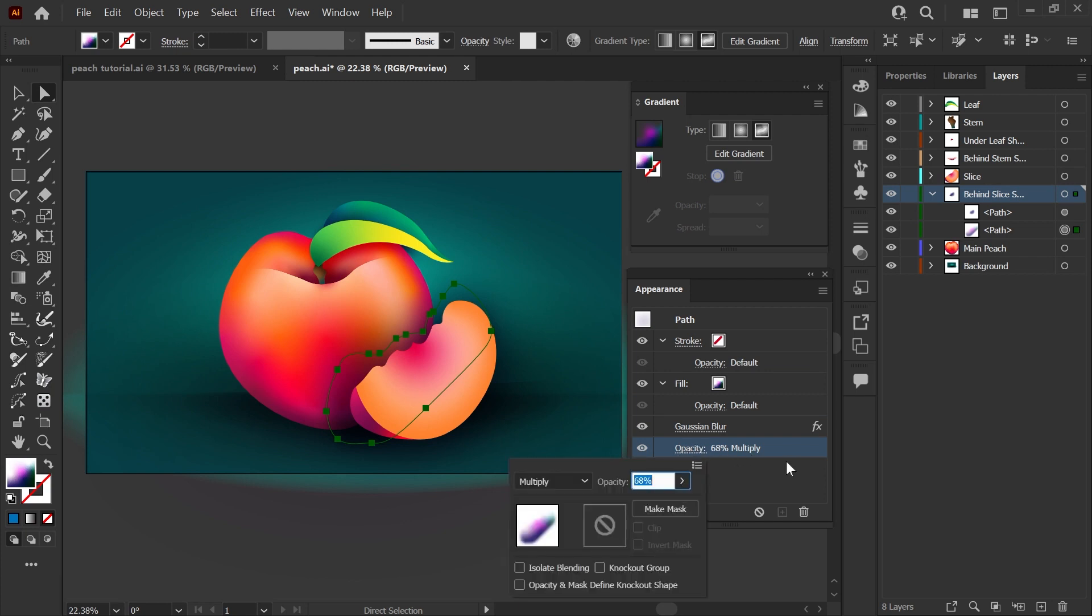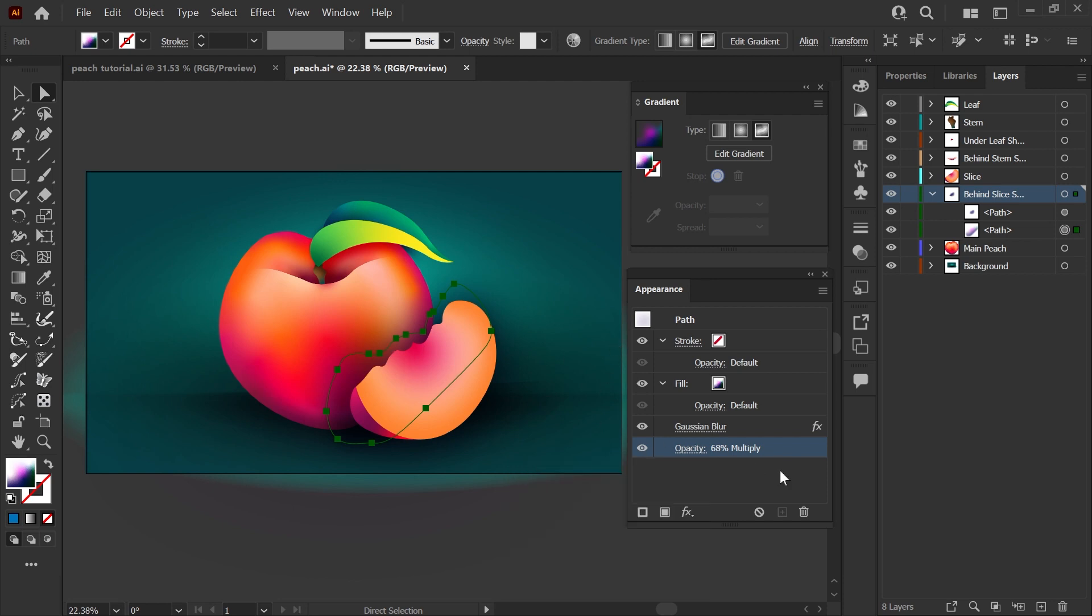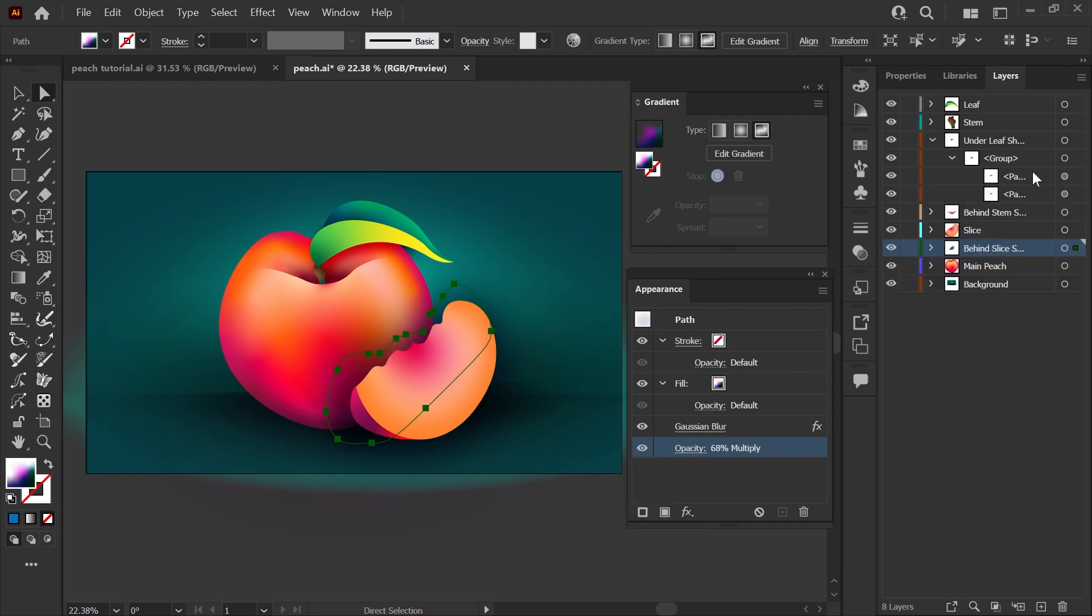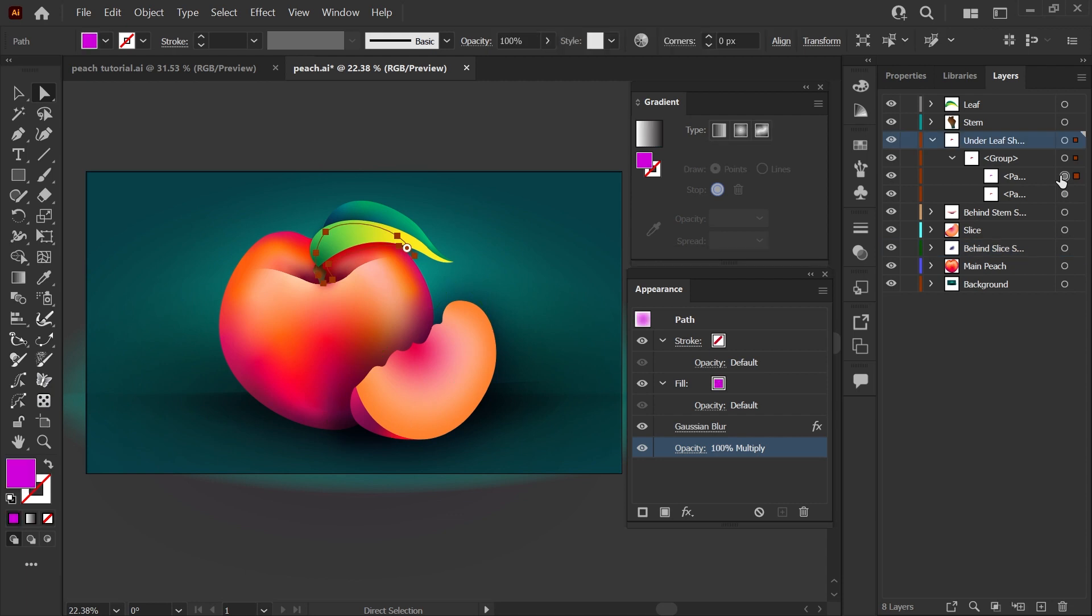And if we take a look at the under the leaf shadow, this is made up of two copies of the same shape. This one just has a single solid color purple fill. It does have blur applied. If I turn that off, you can see that it sharpens up. And again, it's set to multiply, which is one of the best modes if you're trying to build shadows because of the way that it helps the colors blend with anything behind them.